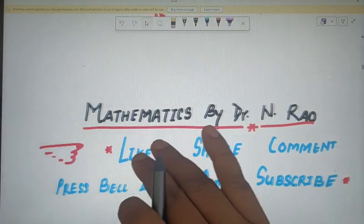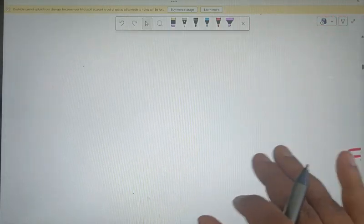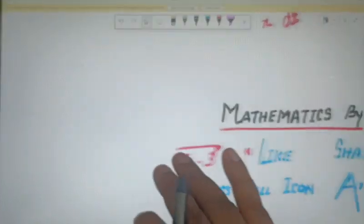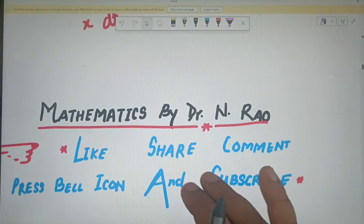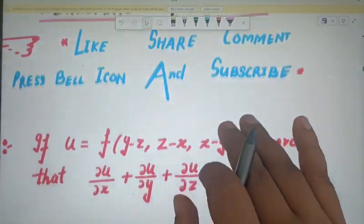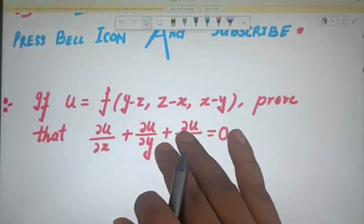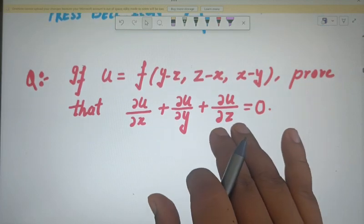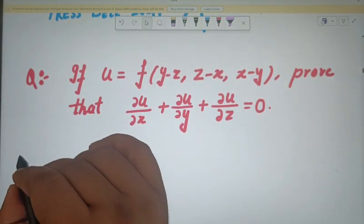Now I'm going to deal with a very interesting topic — the derivative of composite functions. For example, we are given this function, so let's look at the solution of this function.